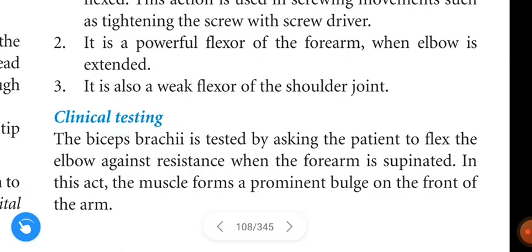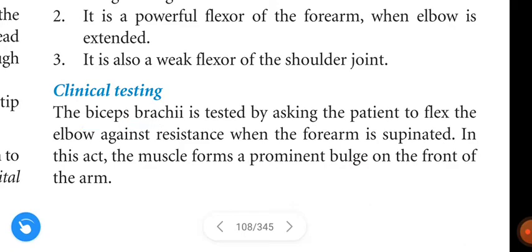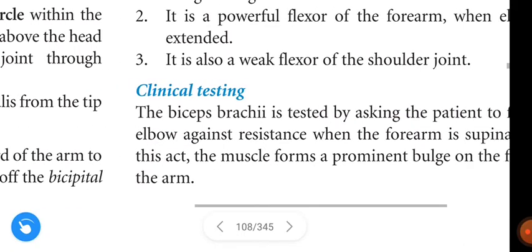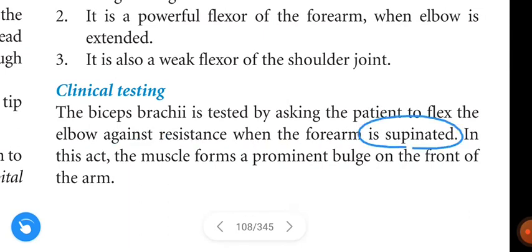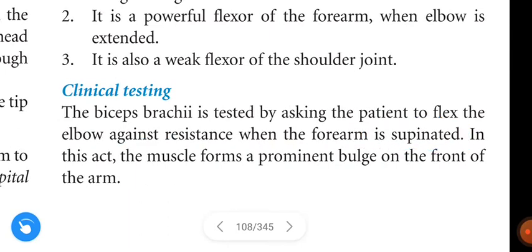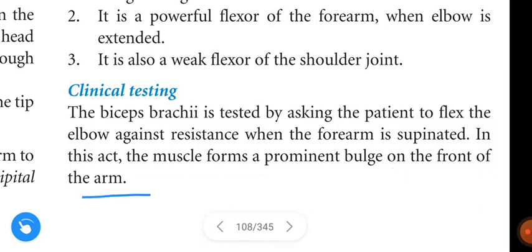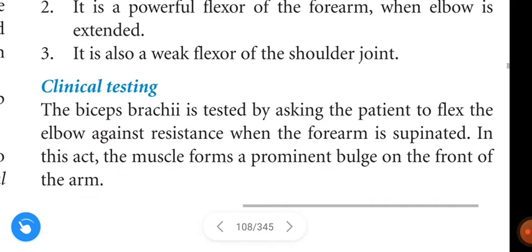Clinical testing of the biceps brachii: the muscle is tested by asking the patient to flex the elbow against resistance when the forearm is supinated. In this action, the muscle forms a prominent bulge on the front of the arm. That covers the biceps brachii. If you liked the explanation, please like, share, subscribe, and don't miss the notifications. Thanks for watching.